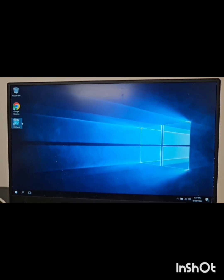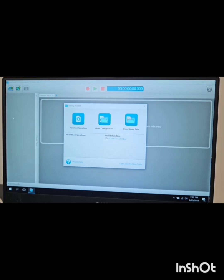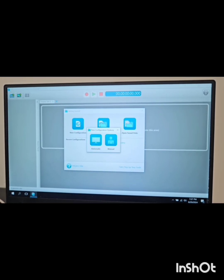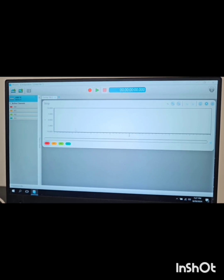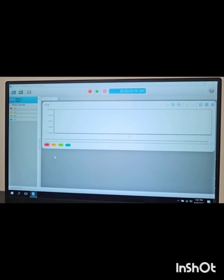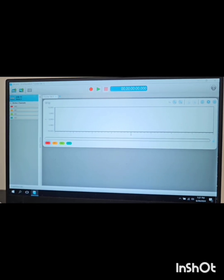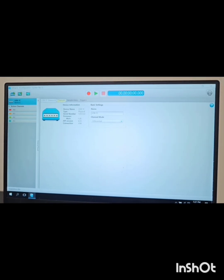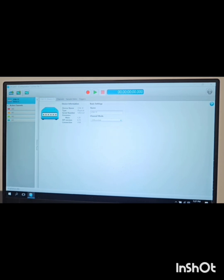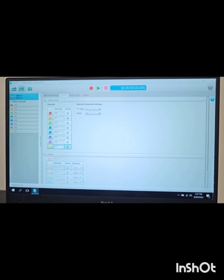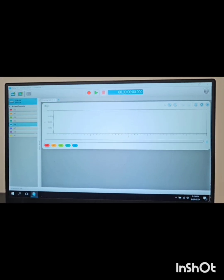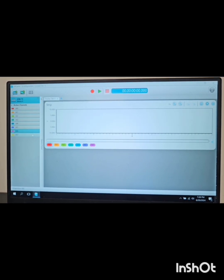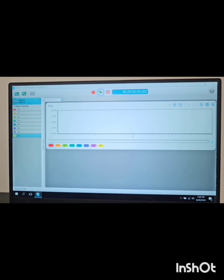Now we will go to the DAQAMI software. We will select new configuration and select automatic. In our experiment we have a total of eight thermocouples, so we should have eight channels, but they are not all shown, so we have to add them manually. We go to the display panel, select channels, then select the other channels. Then we go back to the displays and drag the newly added channels. Then we click on the run button.